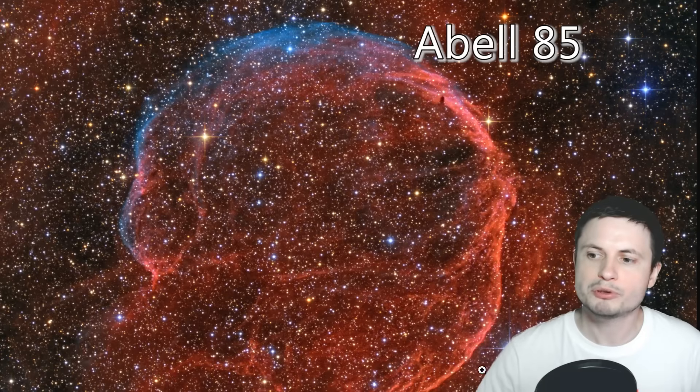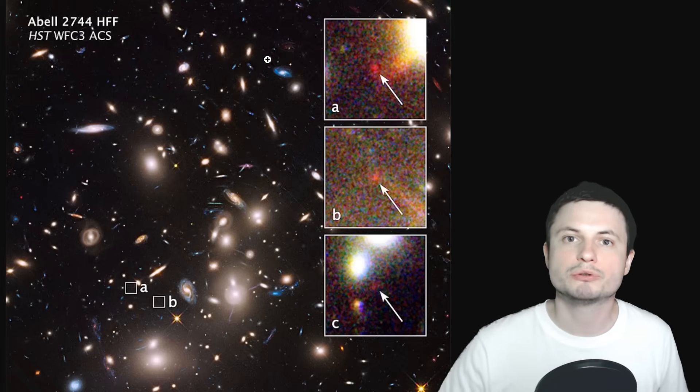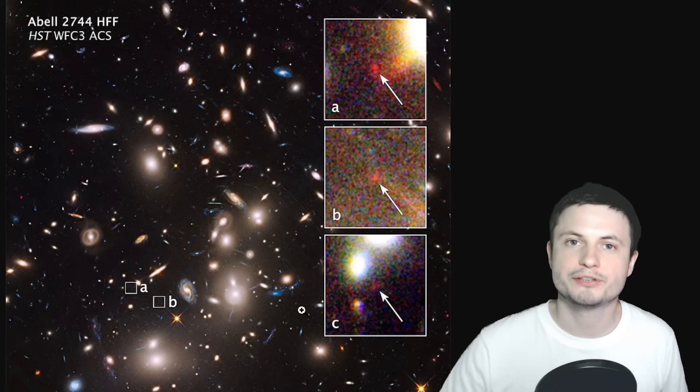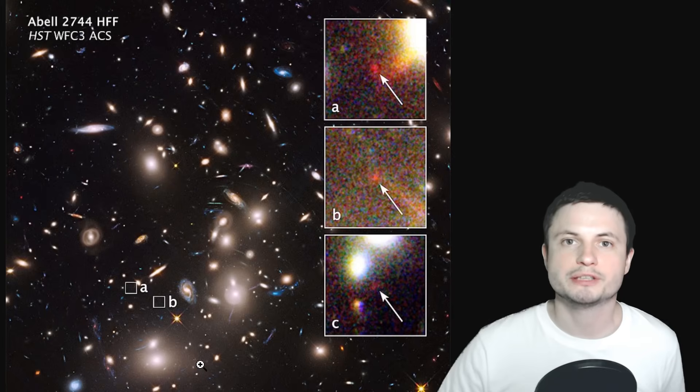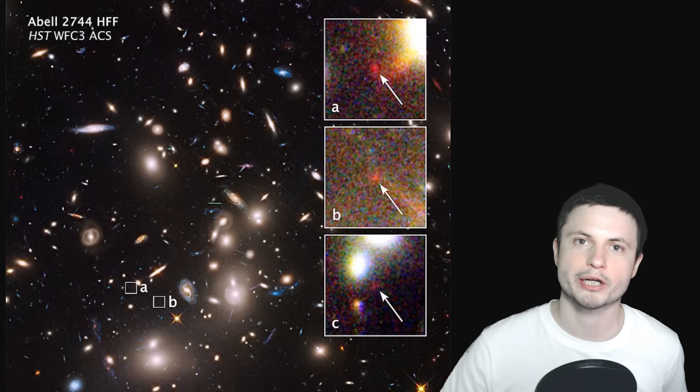It's located in this region right here, known as Abel 85. The nebula you see is actually much closer to us, it's sort of in front of the image. But we're looking at the galactic cluster, which is of course when you have several different galaxies gravitationally bound to each other and sort of moving in the same direction.